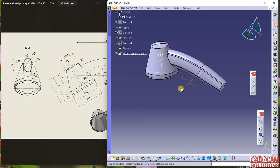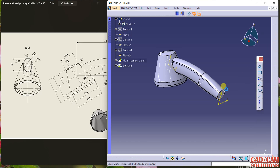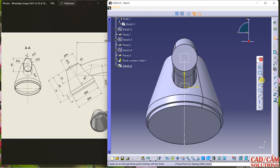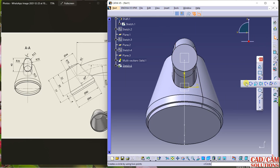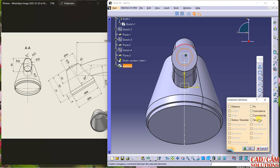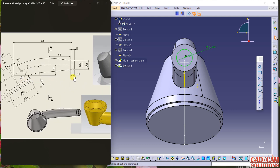One more thing is remaining — select this circle sketch and create another circle. Select this and make them concentric. The radius of this circle — the diameter is 24, so change it to 24.